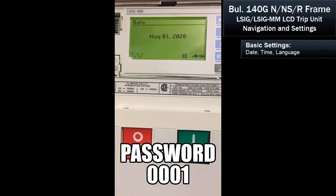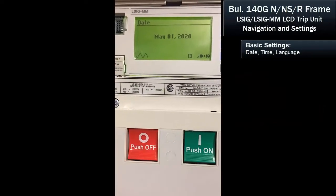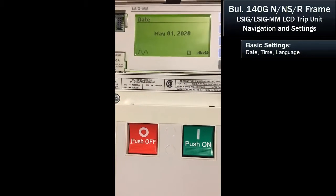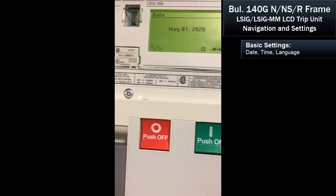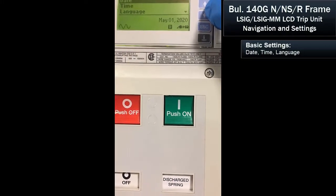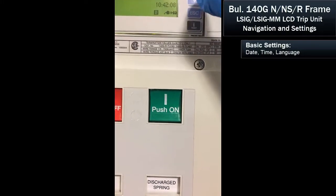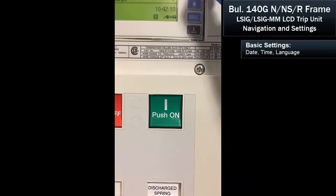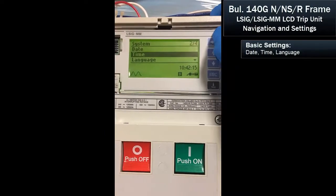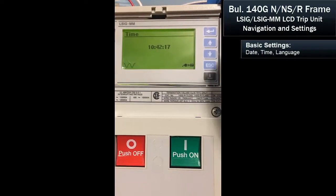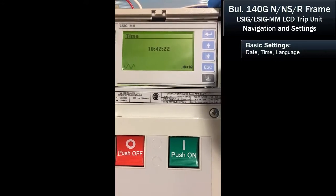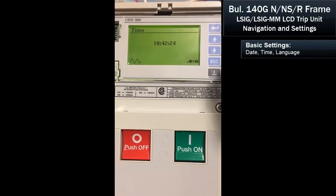I've previously programmed this to today's date, which is May 1st of 2020. We can also then set the time, using the up and down arrows and the enter button. I've also set the approximate time that I'm taping this.